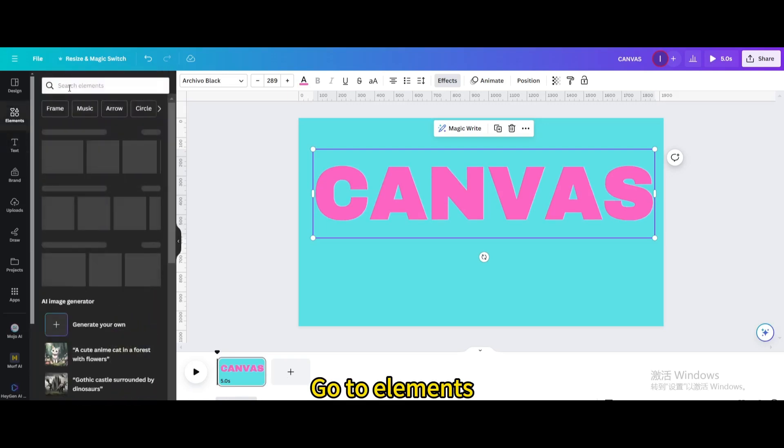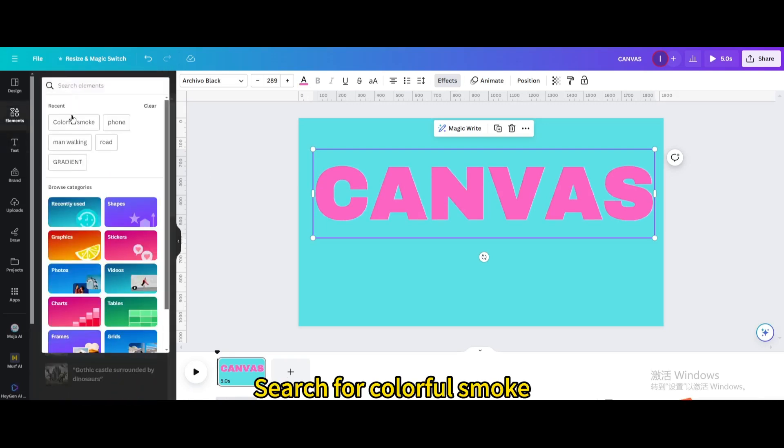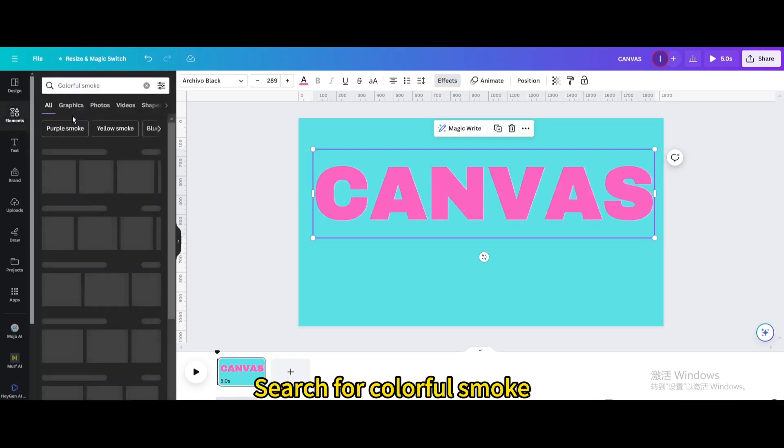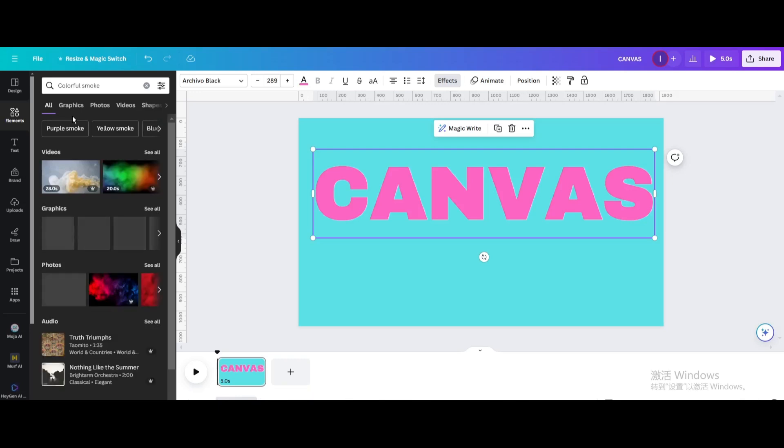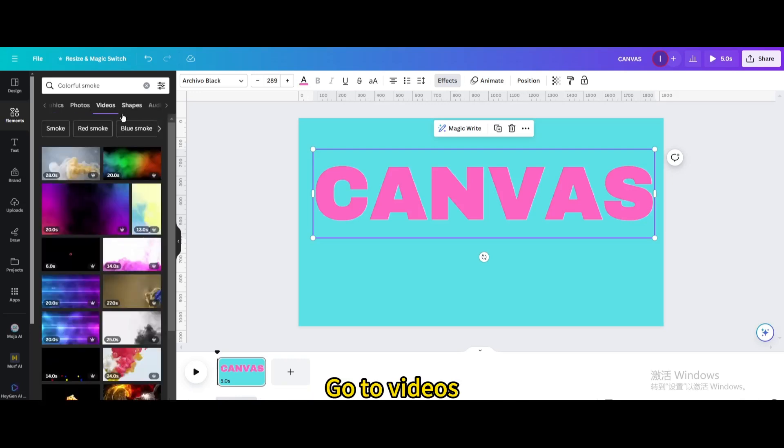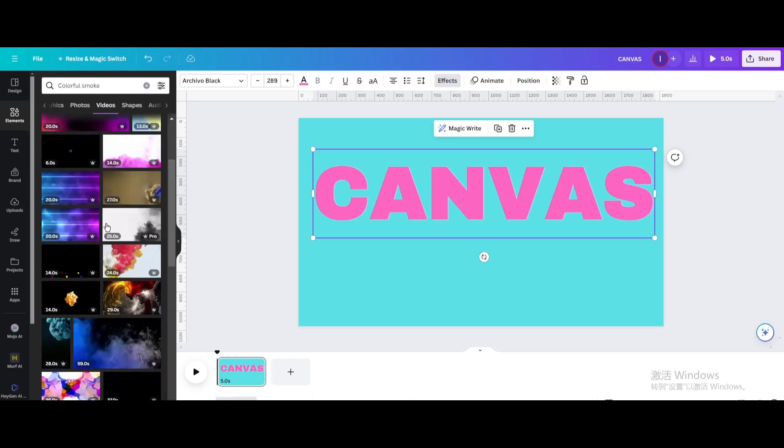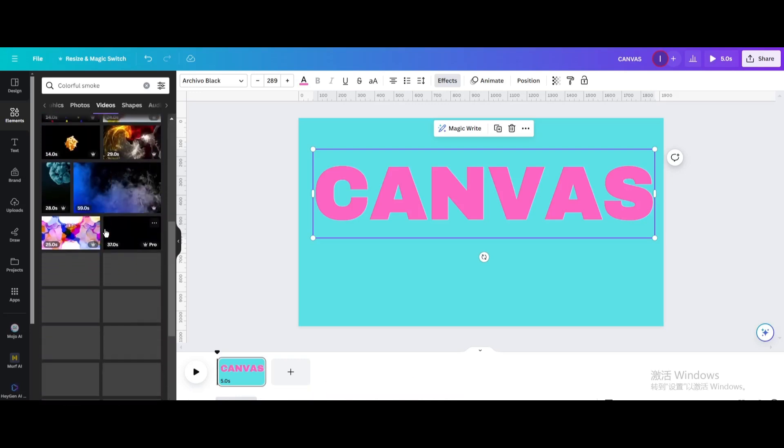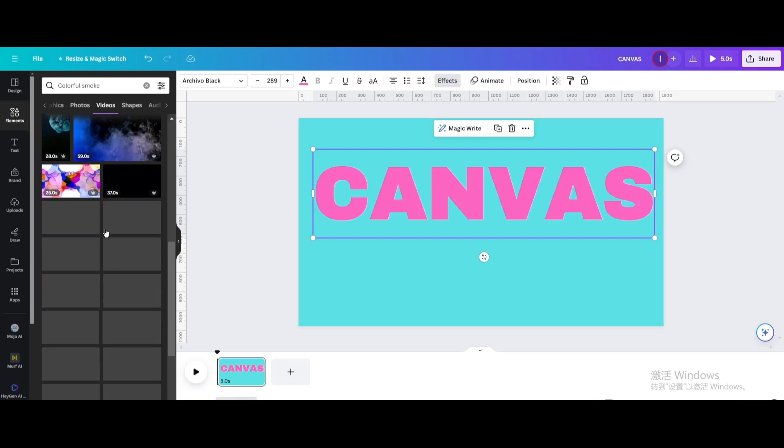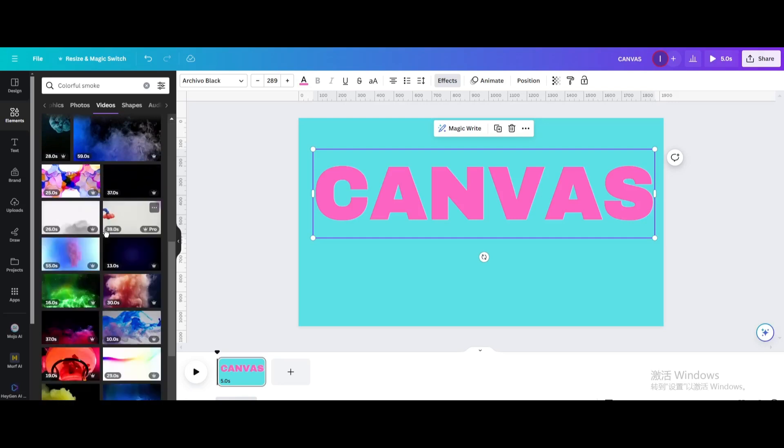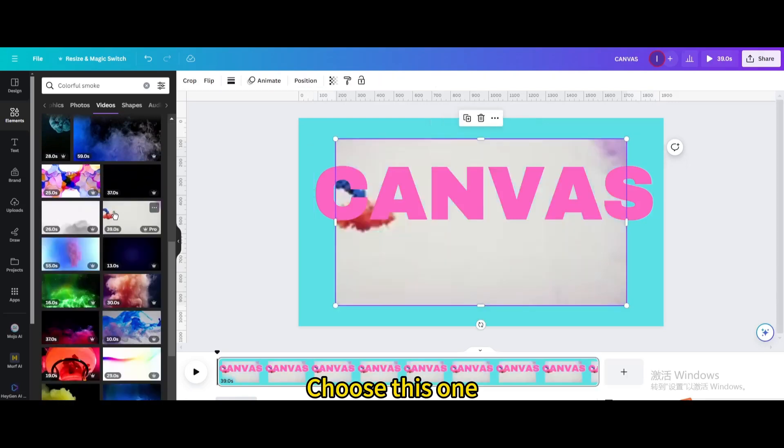Go to elements. Search for colorful smoke. Go to videos. Scroll down. Choose this one.